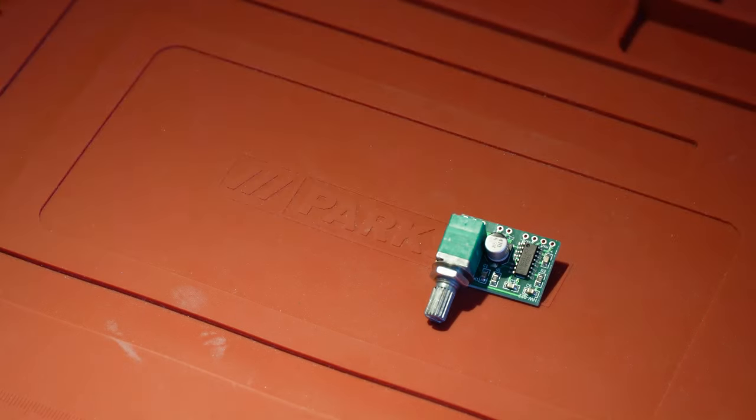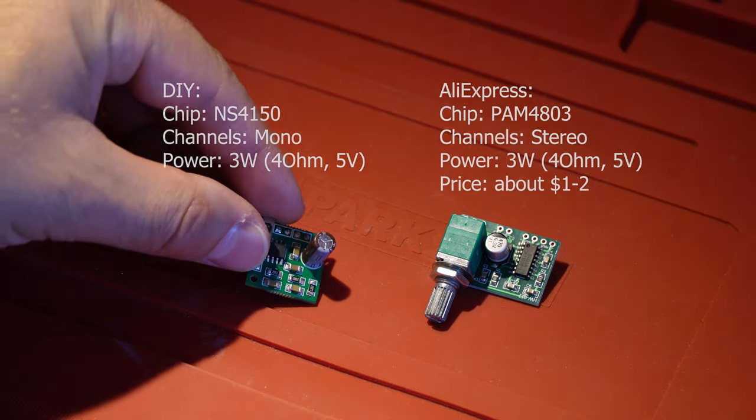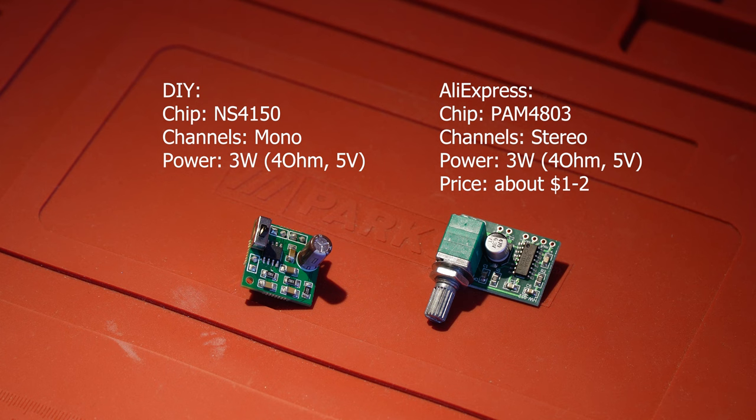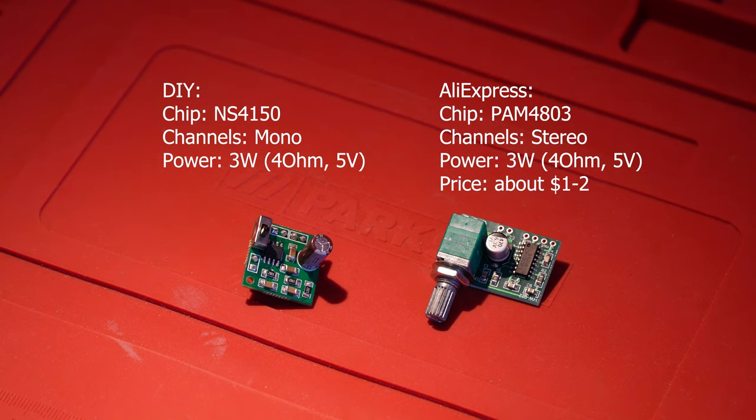Now some of you may be wondering why I even bothered making one of these, and you would have a point. After all, you can get a 3-watt stereo amplifier from China for about a dollar. Well, the answer is that I made this tiny amp mostly for fun, but also because for quite some time I've been interested in PCB design, and this seems like a good opportunity to practice.